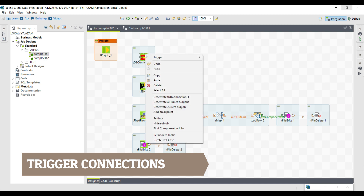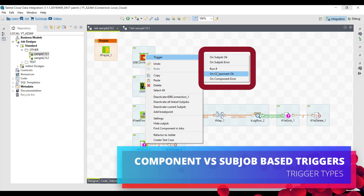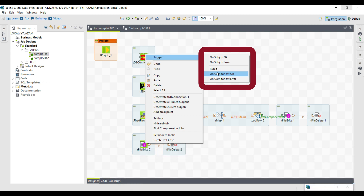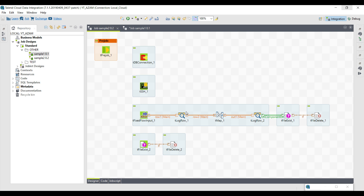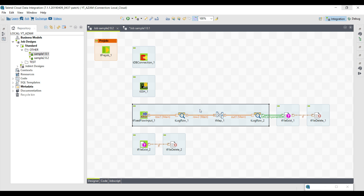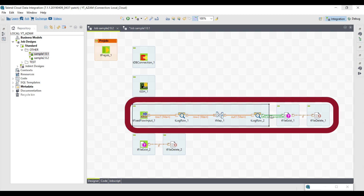Now we have the third category: trigger connections. First, we need to understand what a component and a sub job are. A single component residing in a square box is one individual component. A sub job is a collection of multiple components inside the same square box. The real concept of a sub job is having multiple components inside the same boundary — in this case we have five. Also, if we have multiple components attached to these sub jobs, they are also considered part of that sub job.